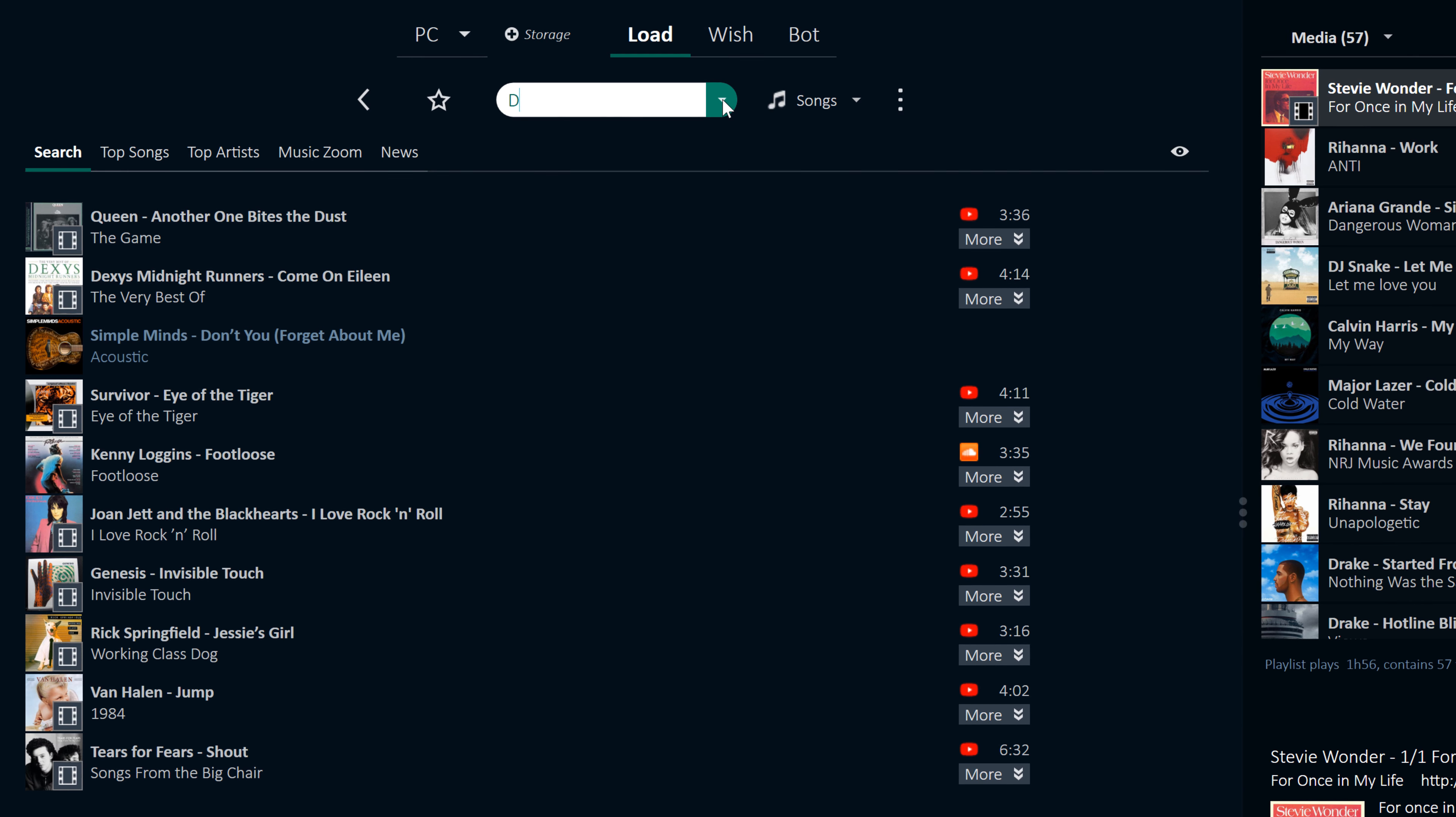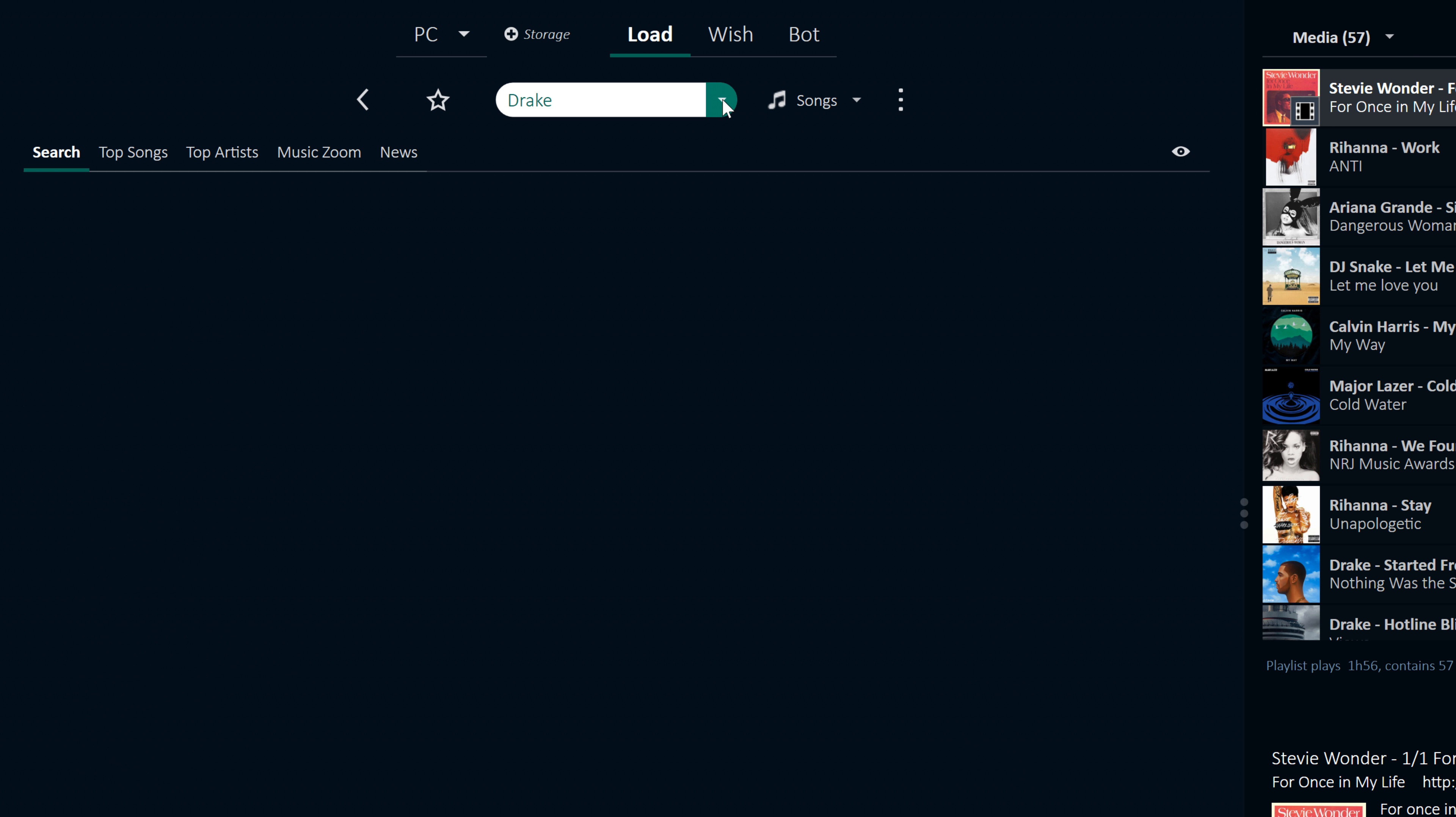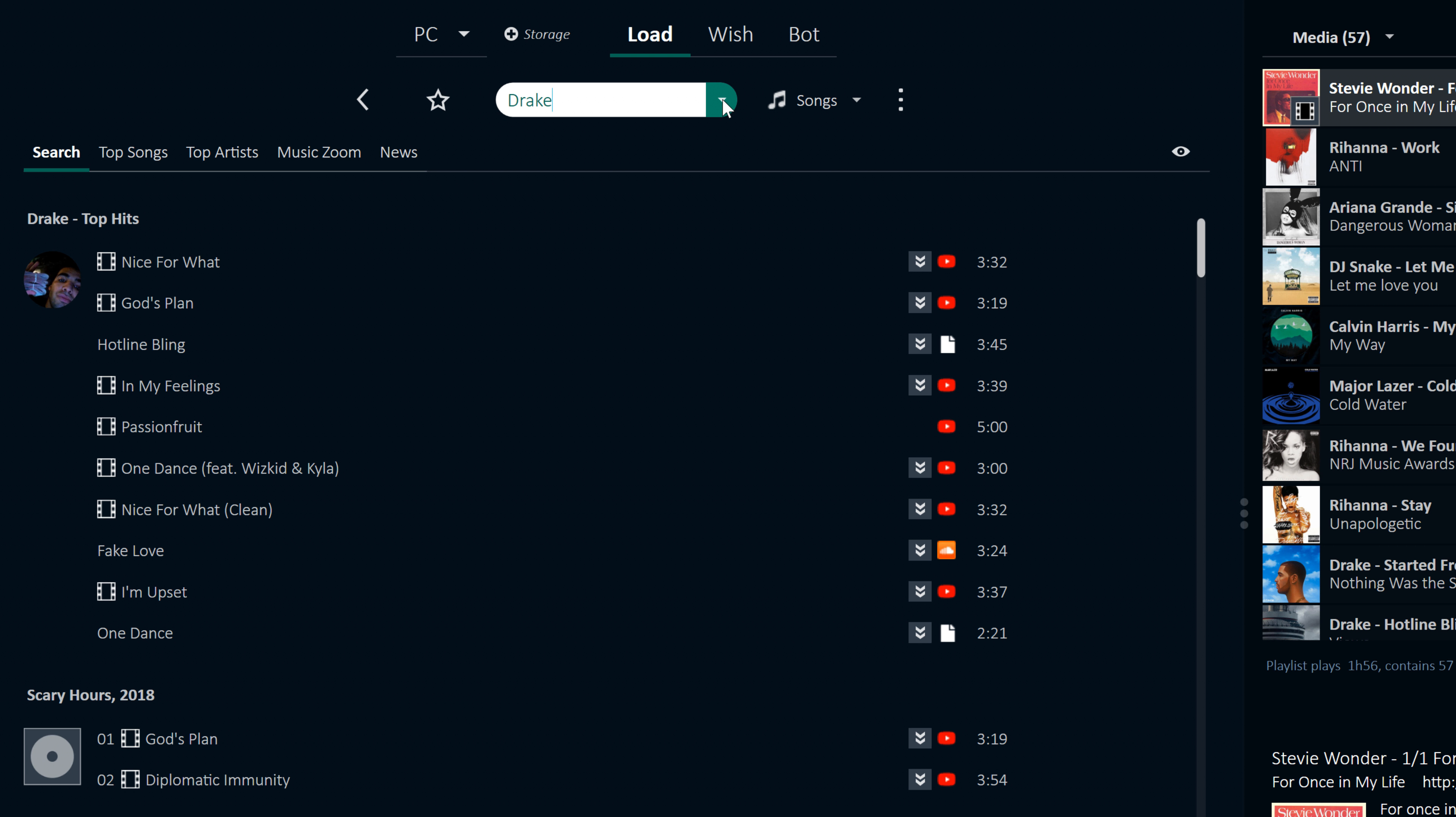You can search by artist, album or song title, and you can also filter specific music sources of your choice.